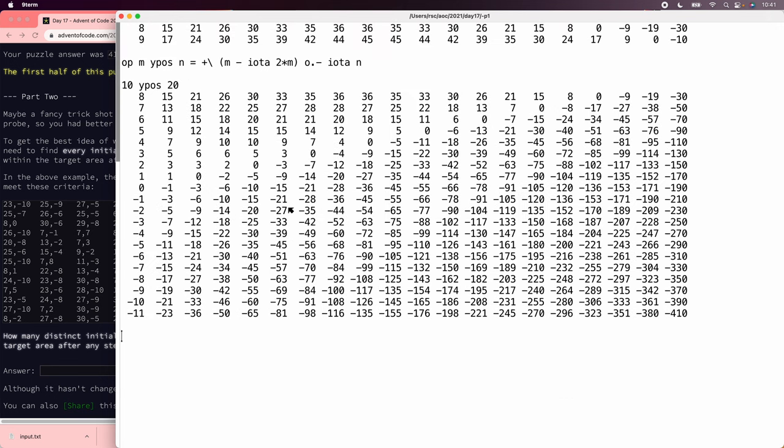If we say 10 y plus 20, that gives us positive velocity 8 through negative 11. So we're moving off by 1 there somewhere, but it doesn't really matter, because we just want all the possible velocities.